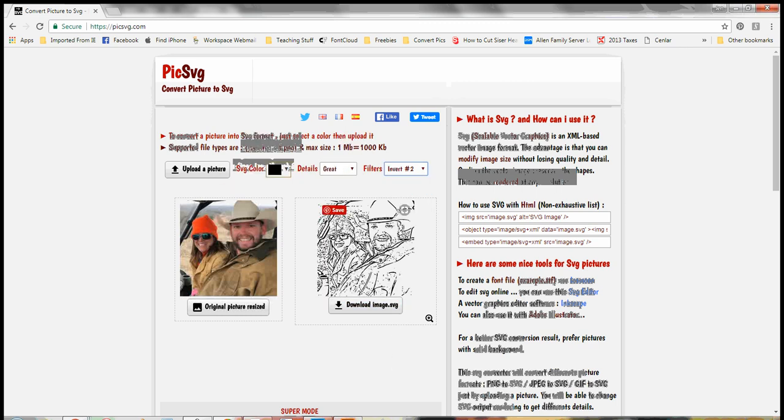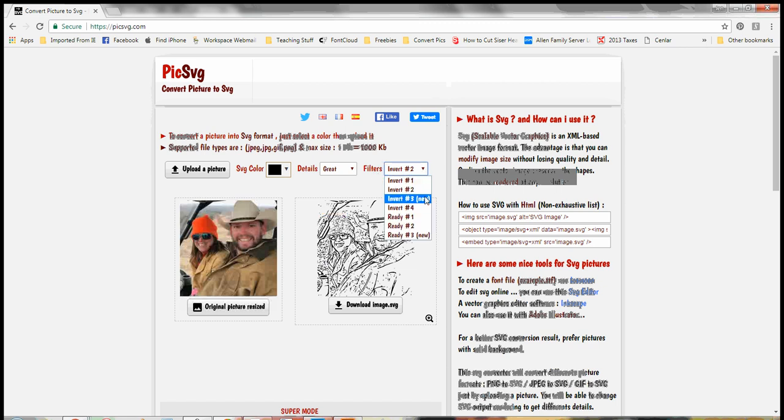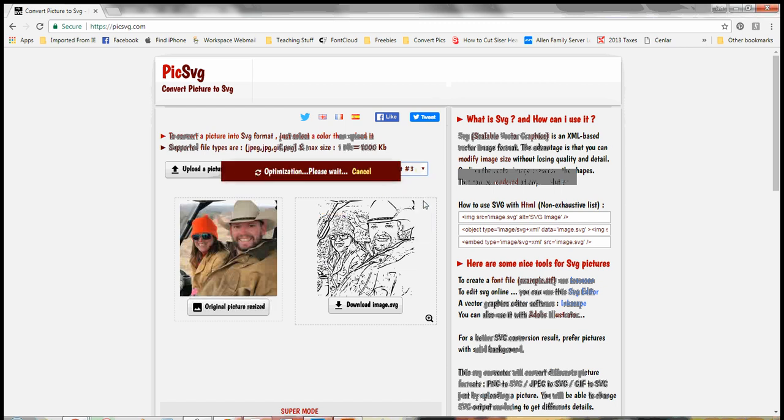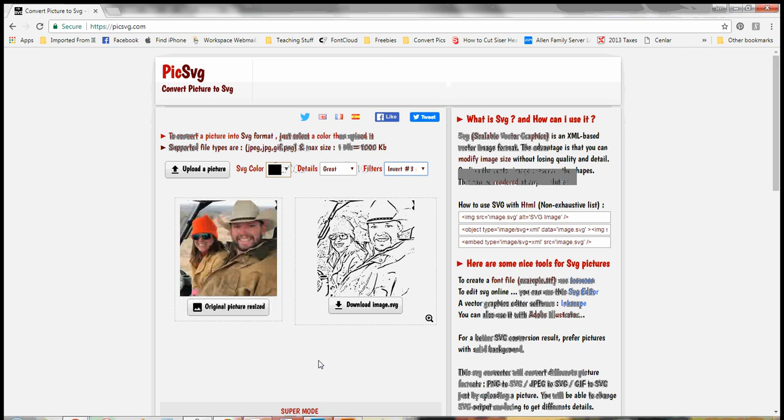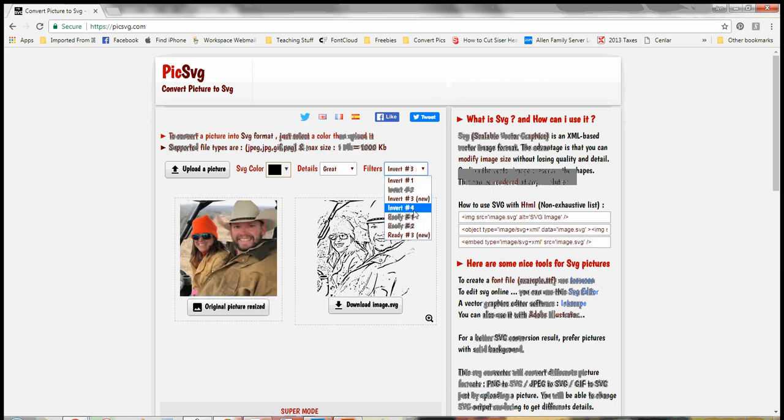And on this one there's a lot of little pieces here that might kill me when I'm trying to weed it or something. So I'm going to check what my other options are. So I'll click on three. And on this one, it has some better definition and not as many of those little pieces. But I'm still going to keep checking.